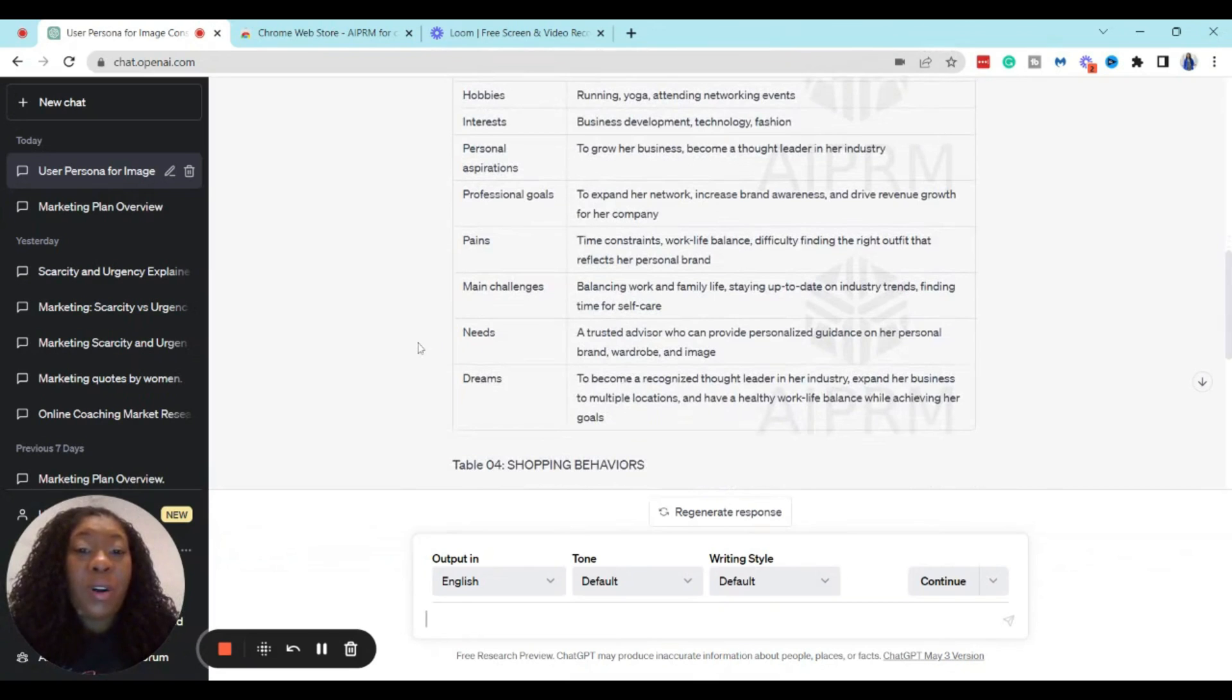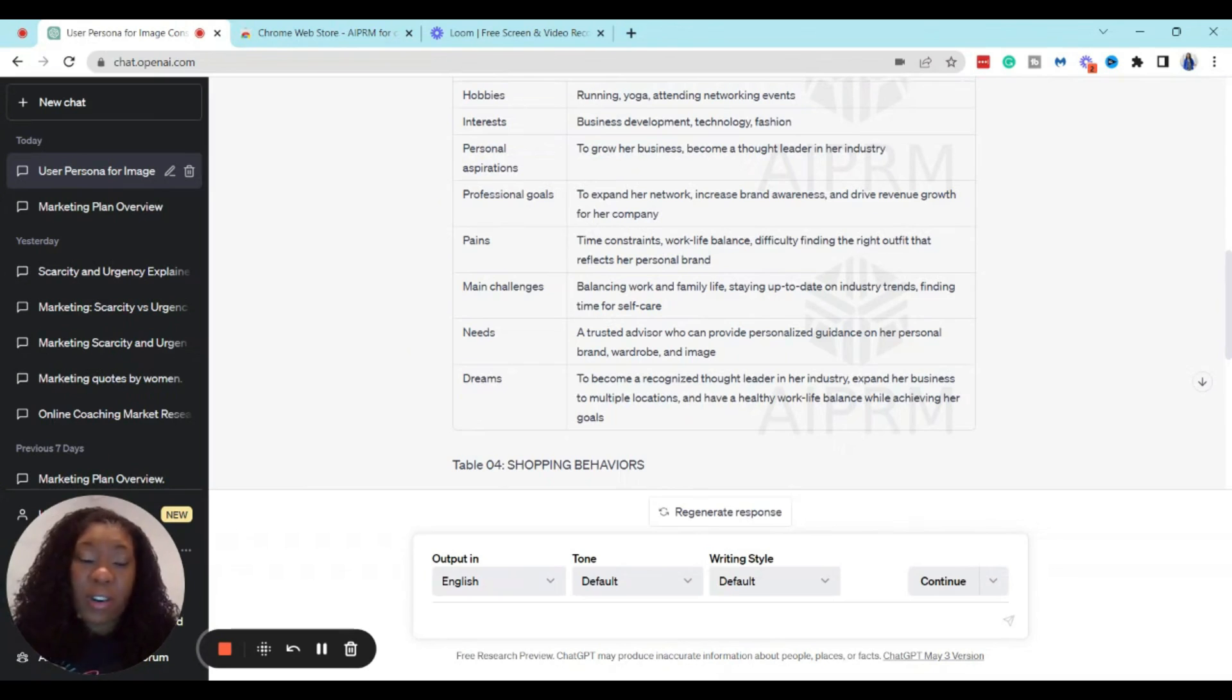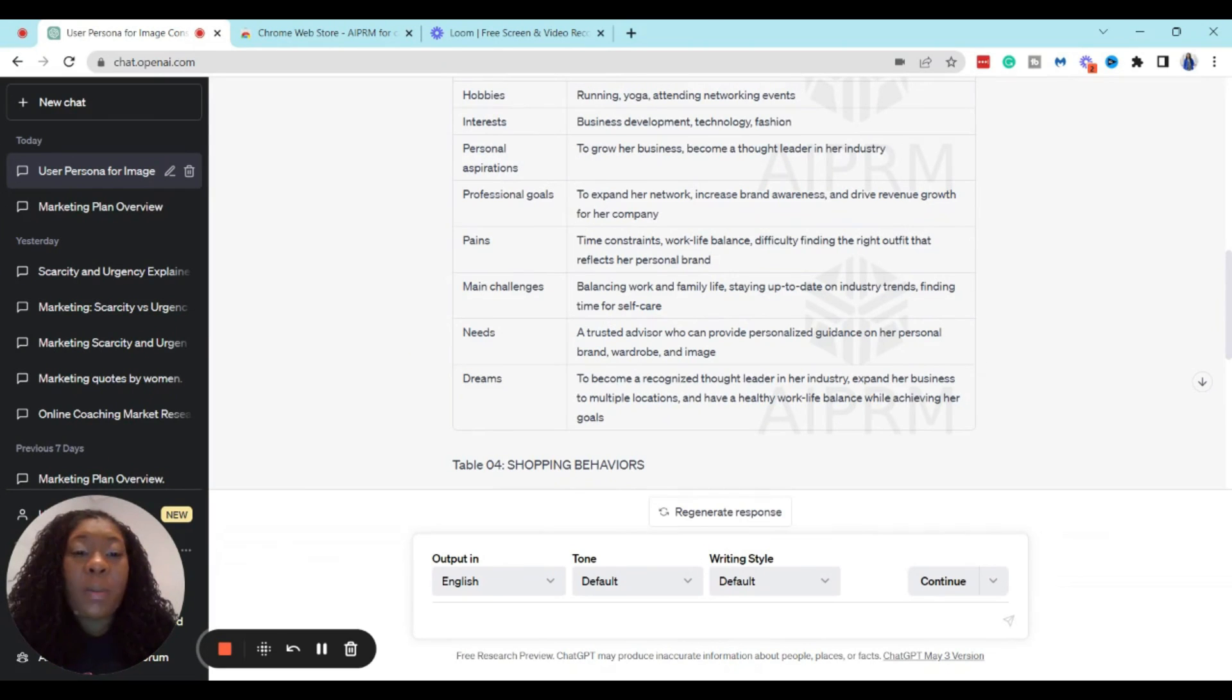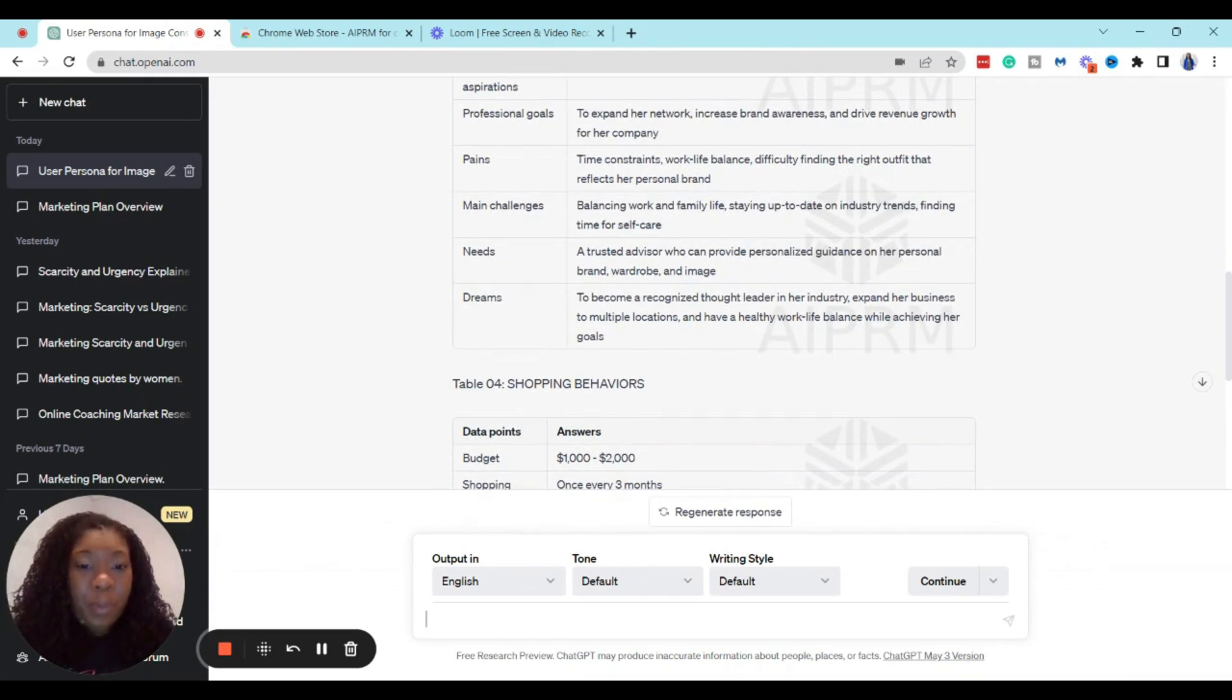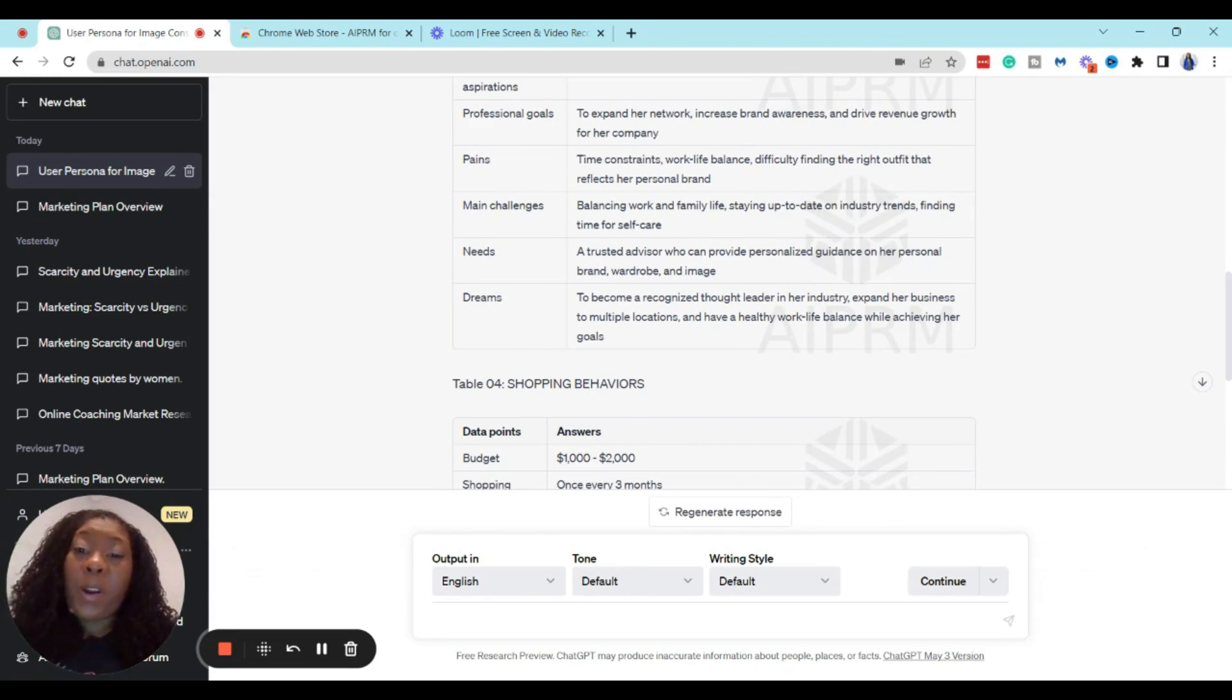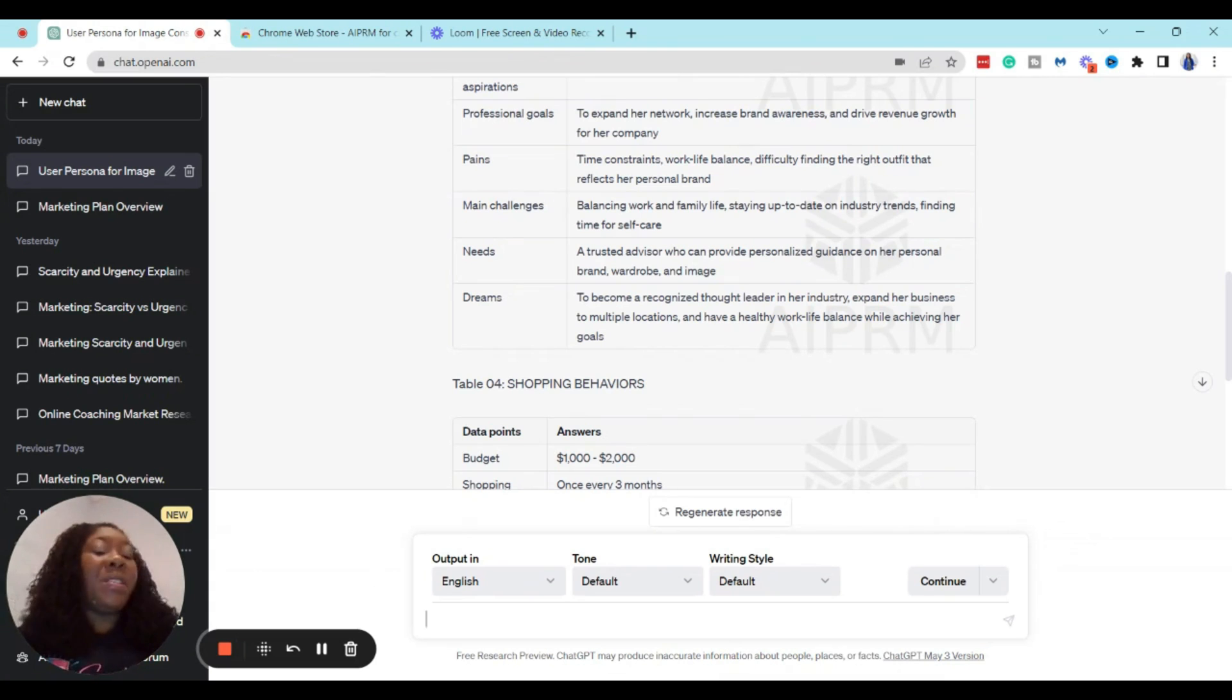Her personal aspirations is to grow her business and become a thought leader in the industry. Professional goals: expand her network, increase brand awareness. Pain points are time constraints, work-life balance, difficulty finding the right outfit that reflects her personal brand. And main challenges is staying up to date on industry trends, finding time for self-care.